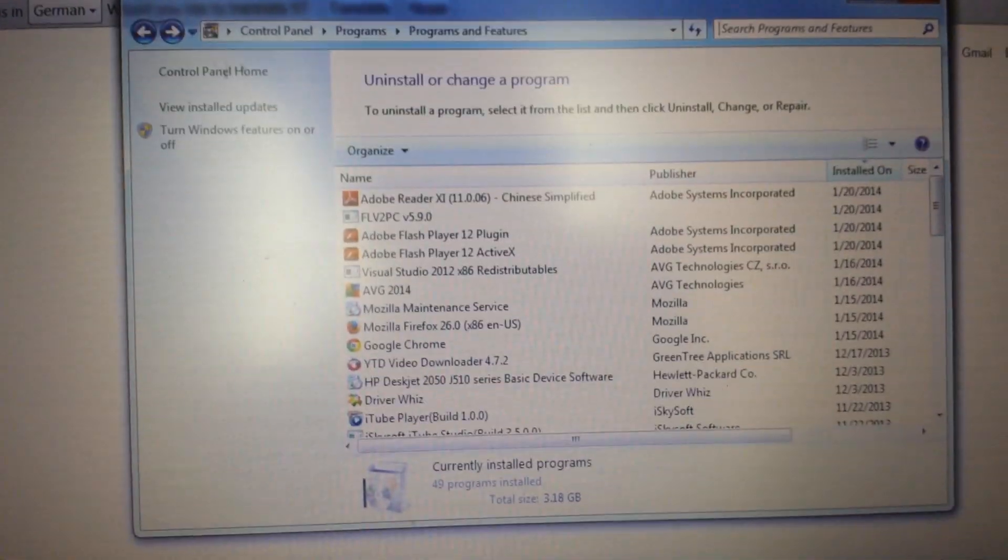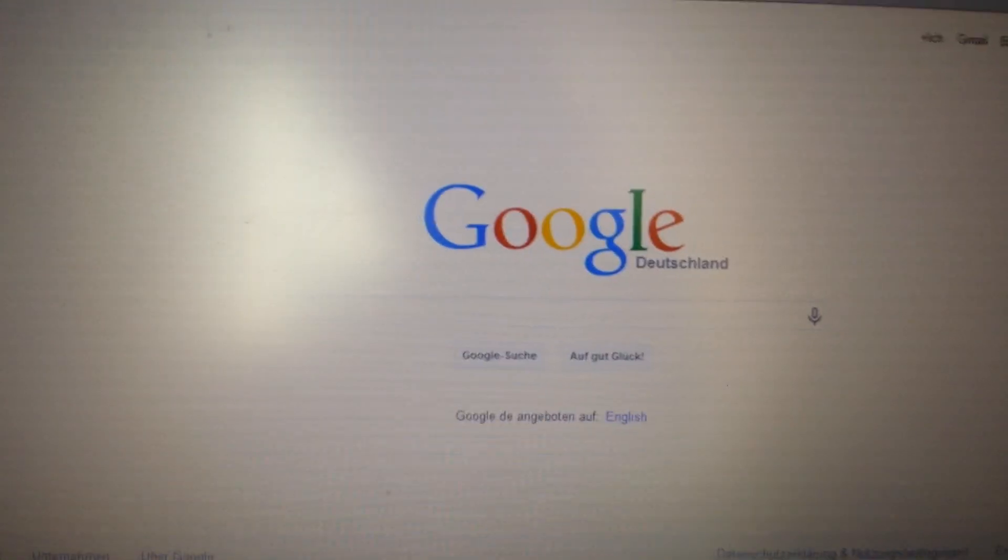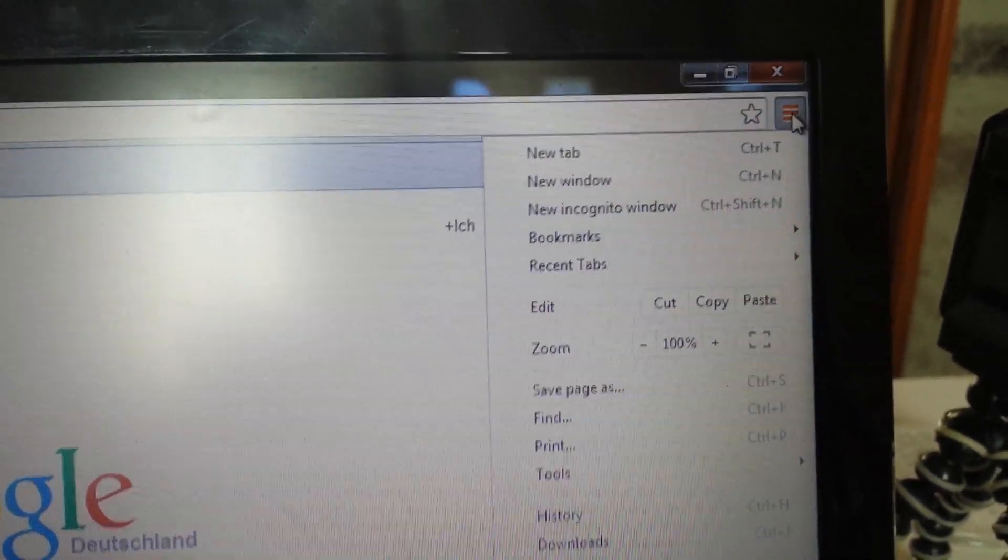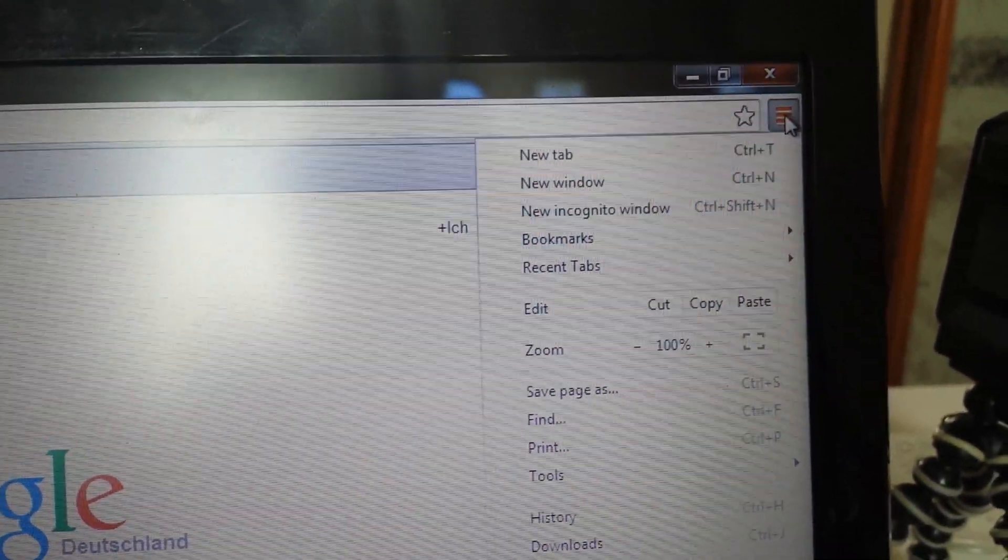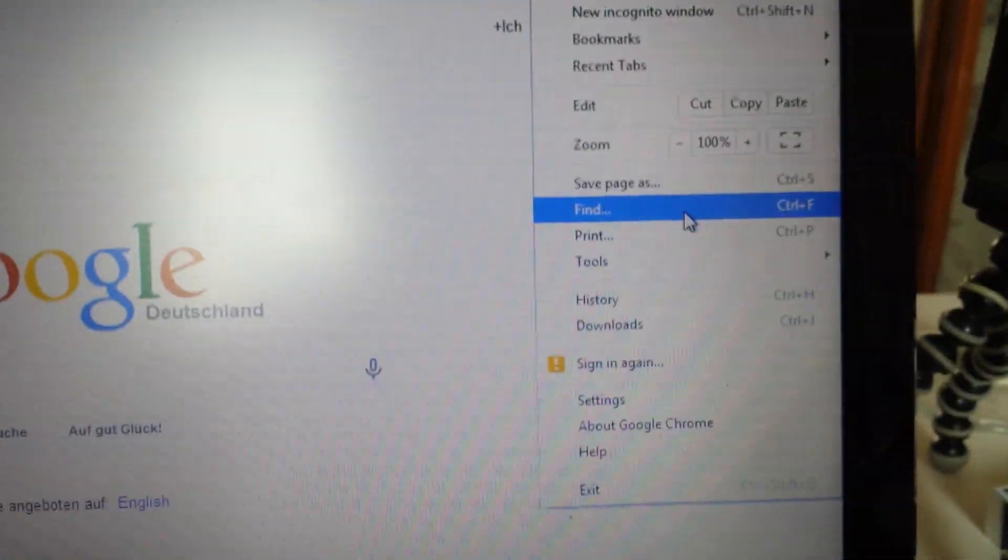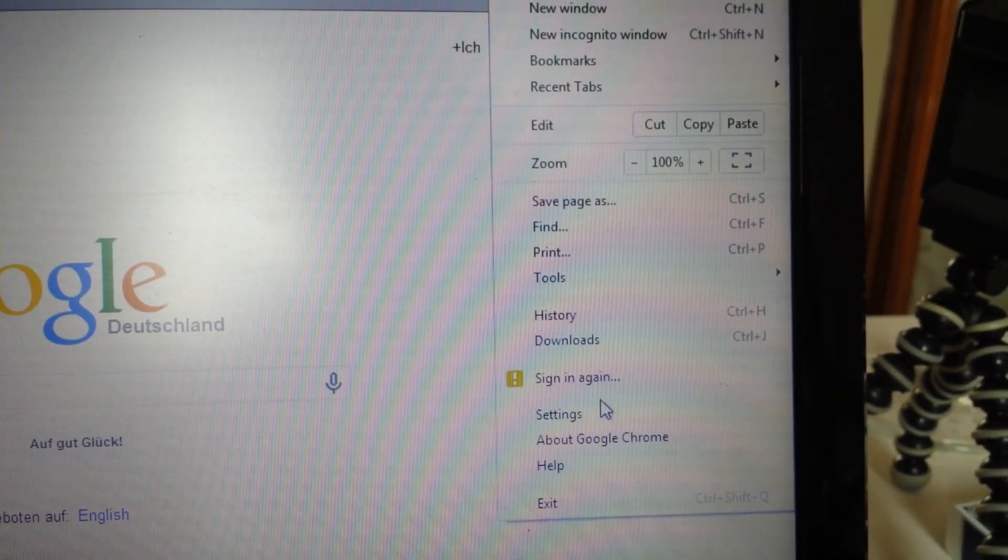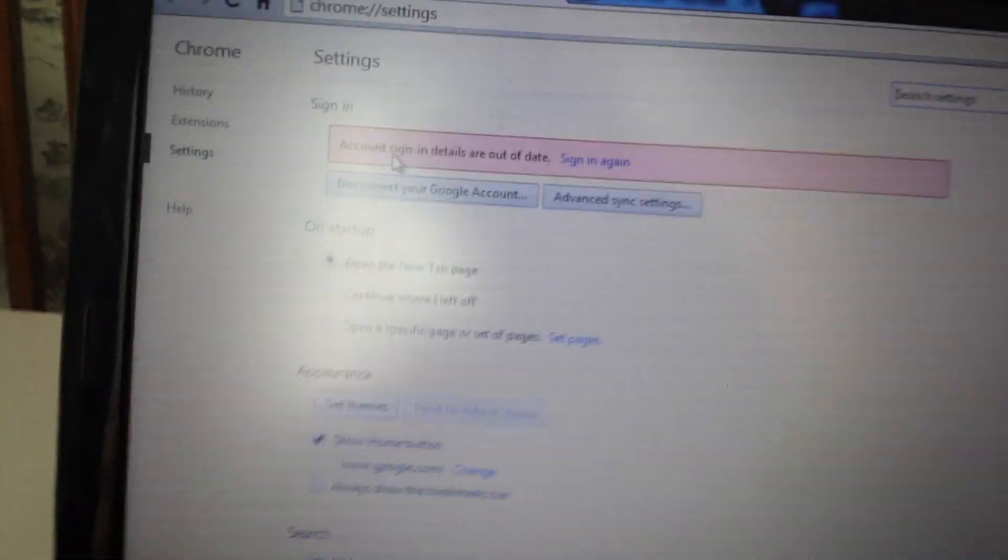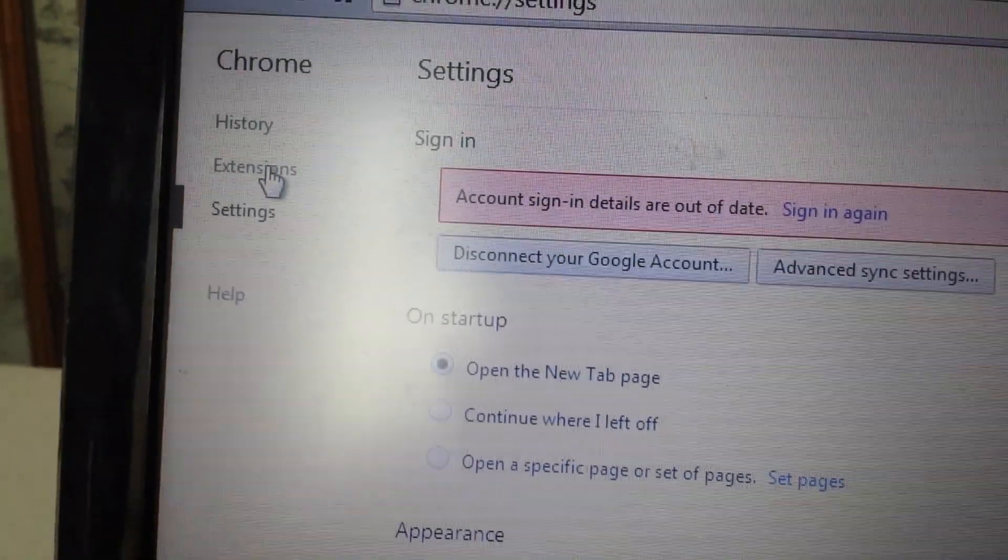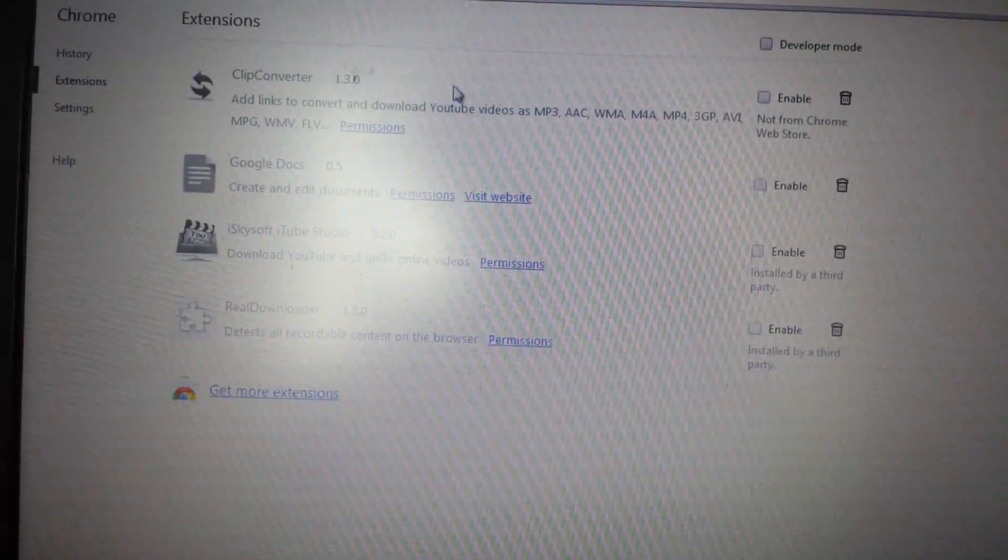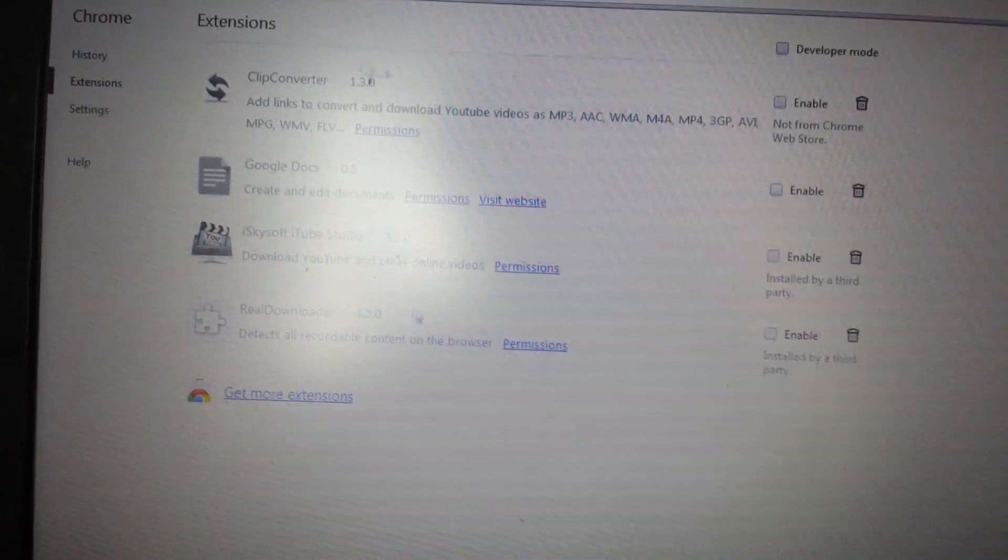The next thing we're going to do is open up Google Chrome. On the top right-hand corner, we're going to click on this three-prong horizontal bar - yours might be a wrench depending on what version of Chrome you're using. Let's go down to Settings. From here, on the left pane, let's click on Extensions.